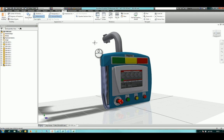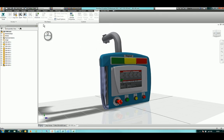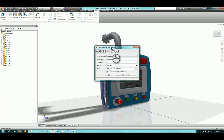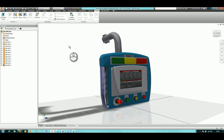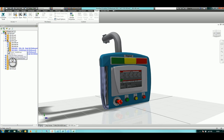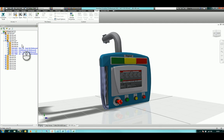Inside Inventor, you can see the Vault tab where you can log on to the server with a username, password, server address, and database — hit OK and you're logged in. Within the model you can see the status of files in Vault: files not yet checked in, files checked in and checked out to yourself with a tick, and files checked out to others shown with a cross or line through — those you cannot edit.